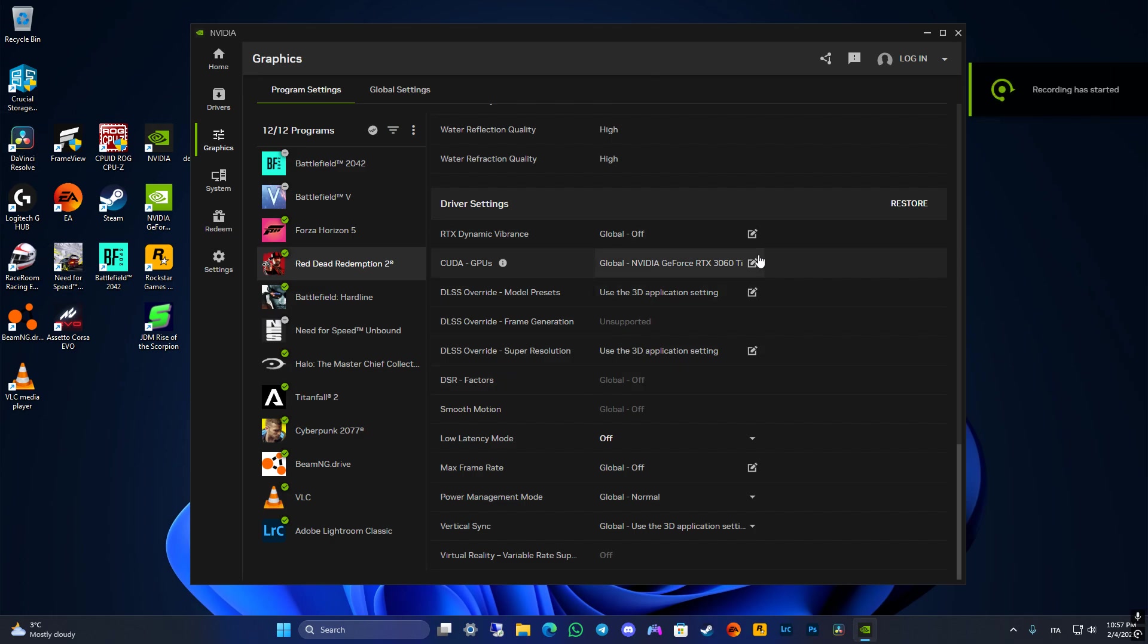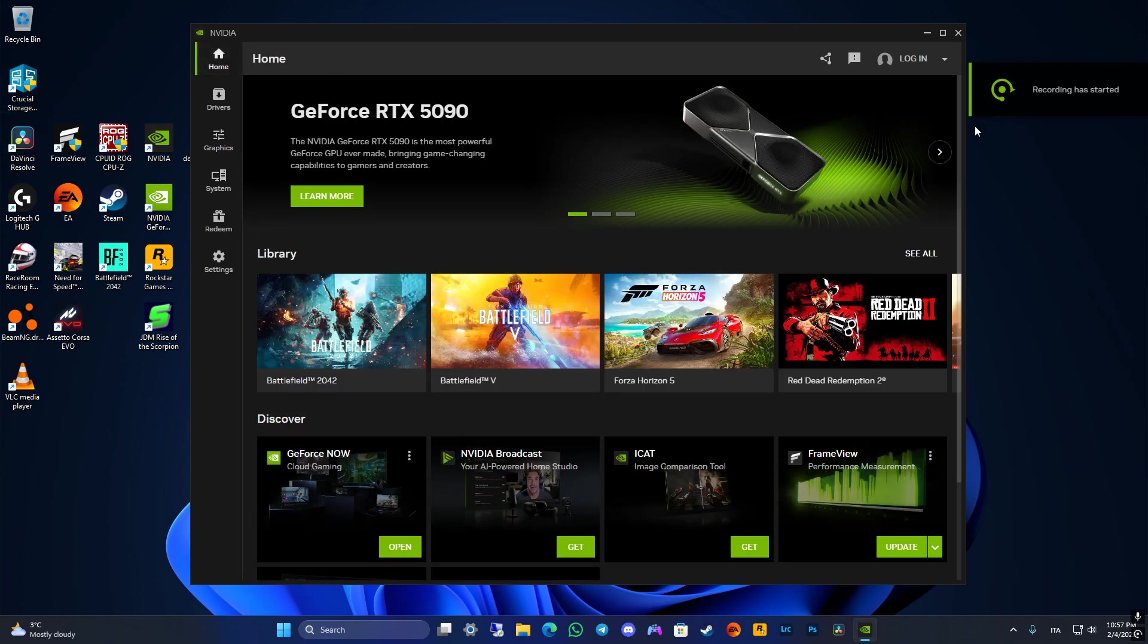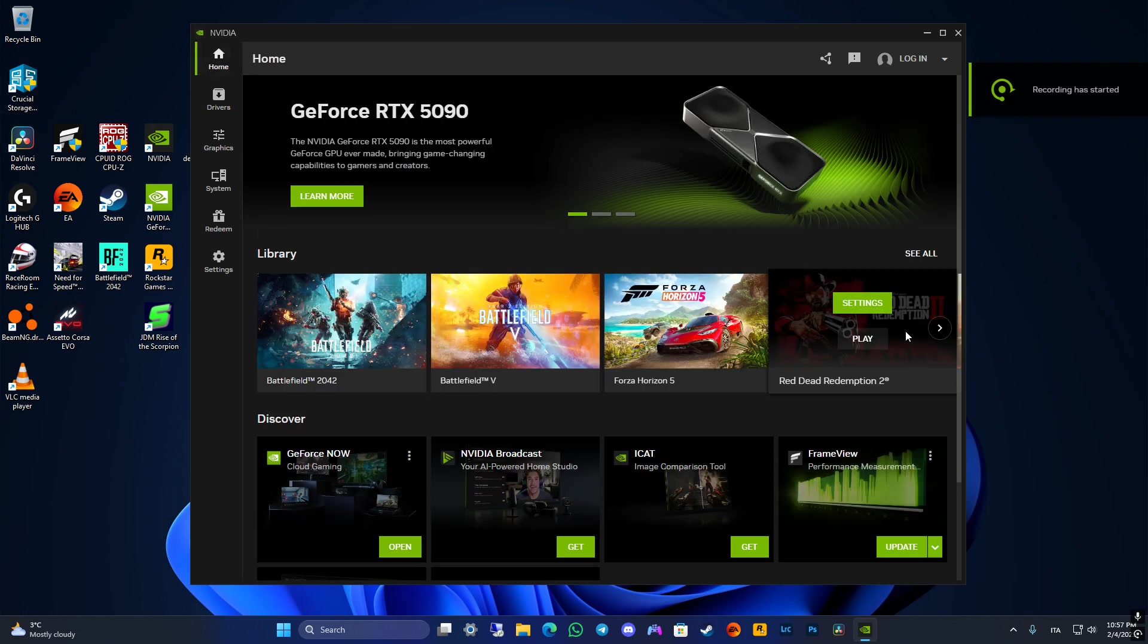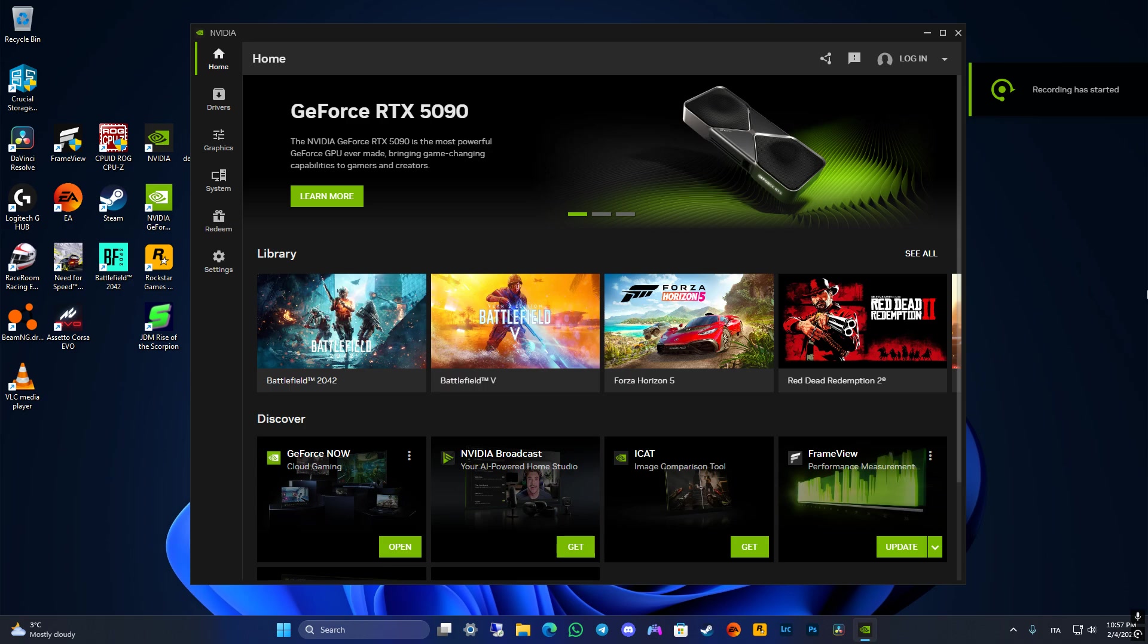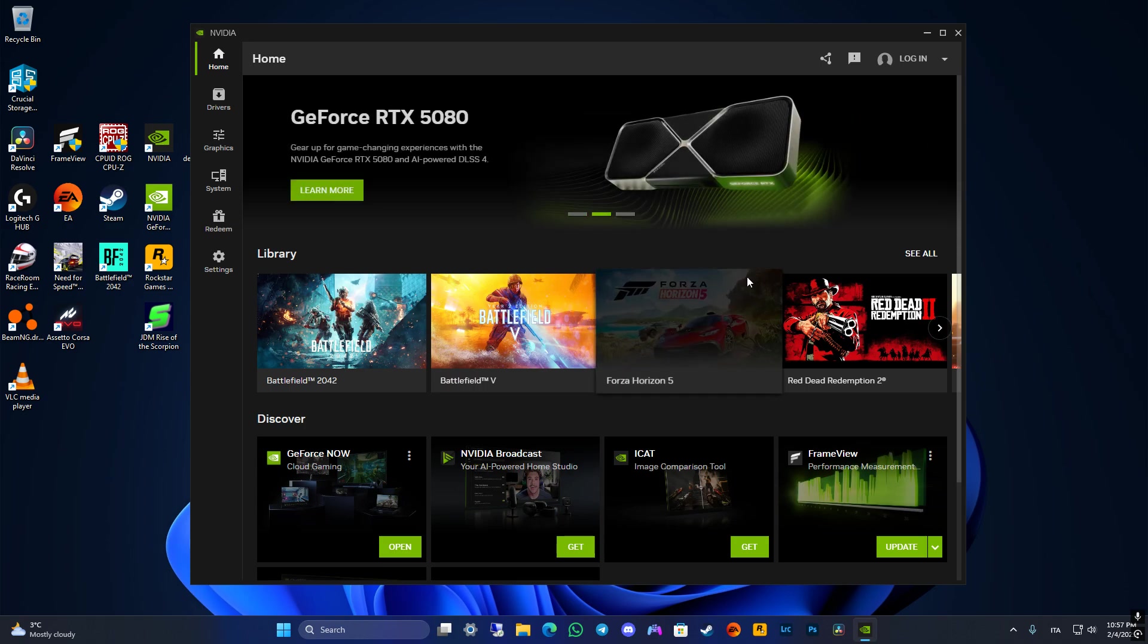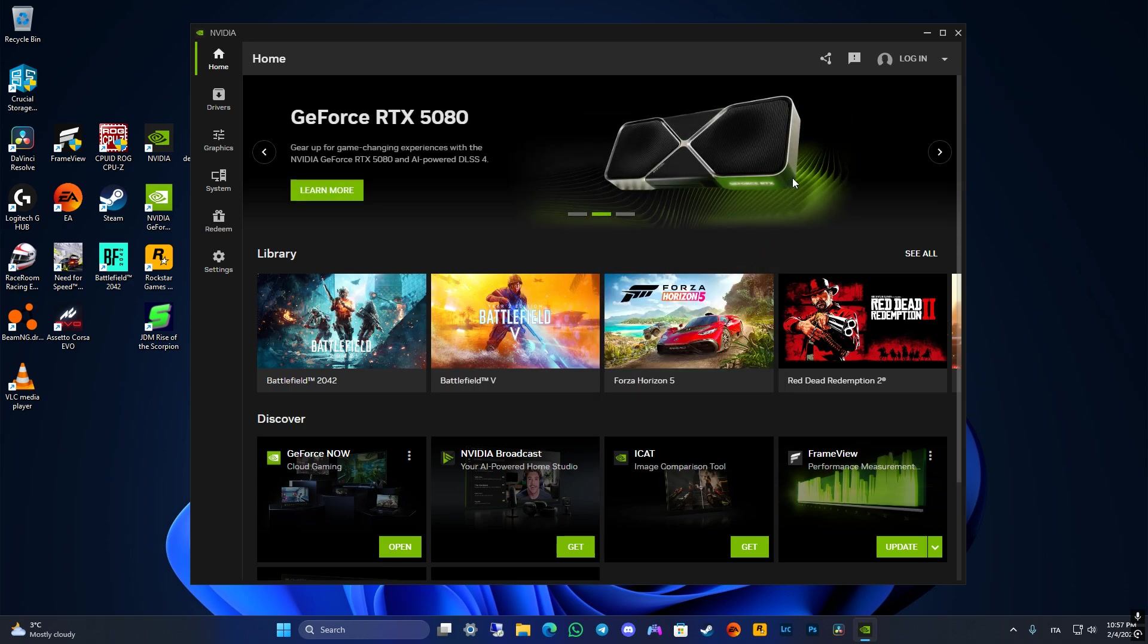Hello guys, welcome to this new video. Here we're gonna see how to launch DLSS 4 for any game which already supports DLSS.